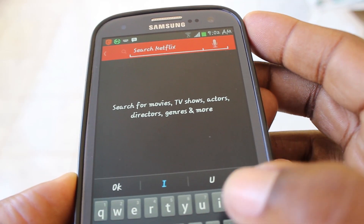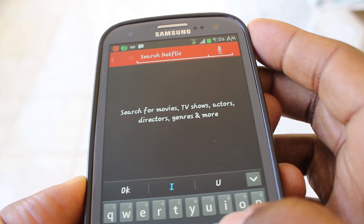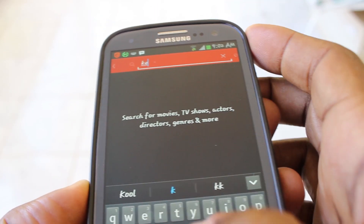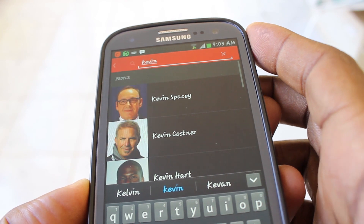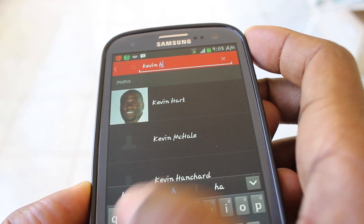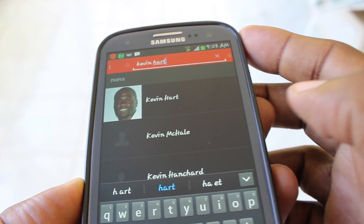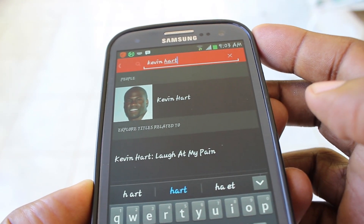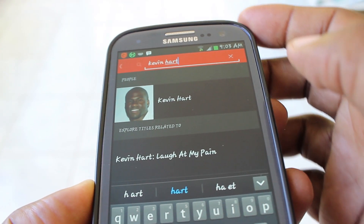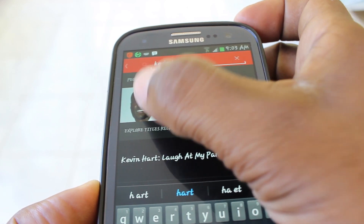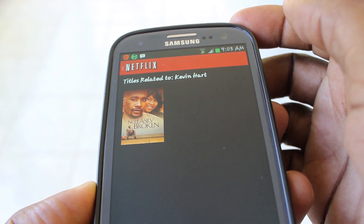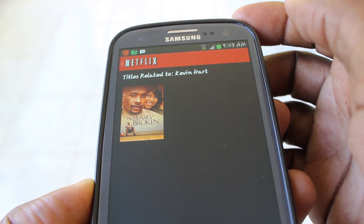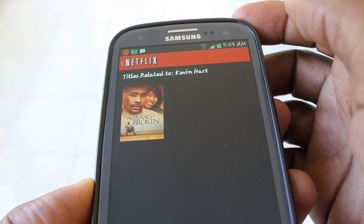We're going to use one of Kevin Hart's stand-ups as an example. And if you look closely, once we search, there is no content. This is the only thing we find under the search Kevin Hart.